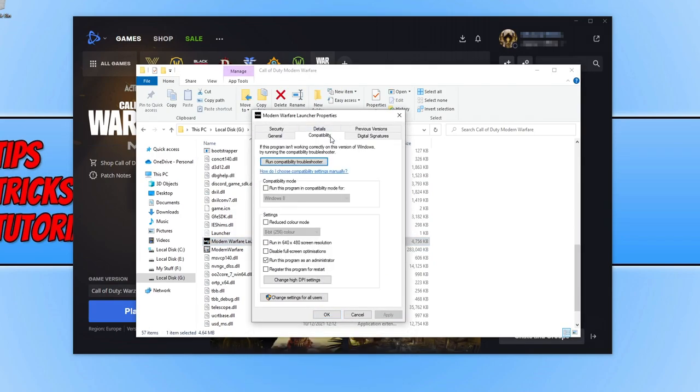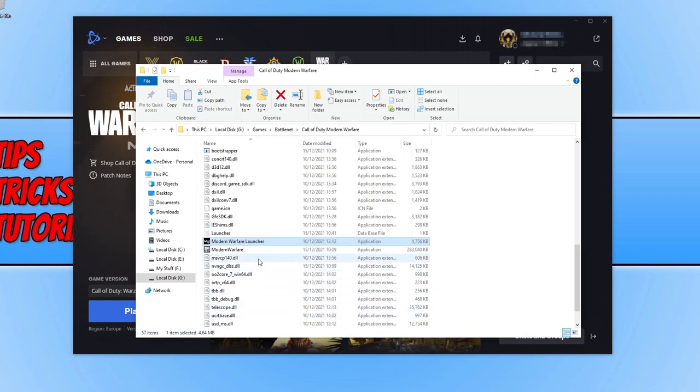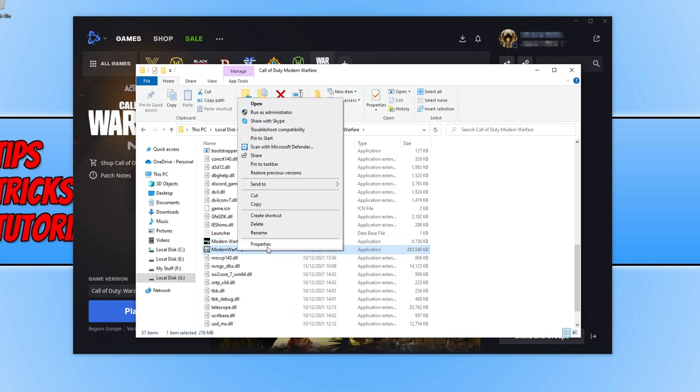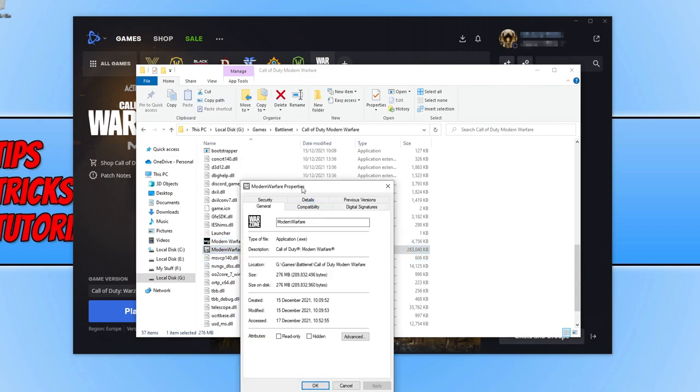Select compatibility, tick run this program as an administrator, and press OK. Now do the same for the modernwarfare.exe.